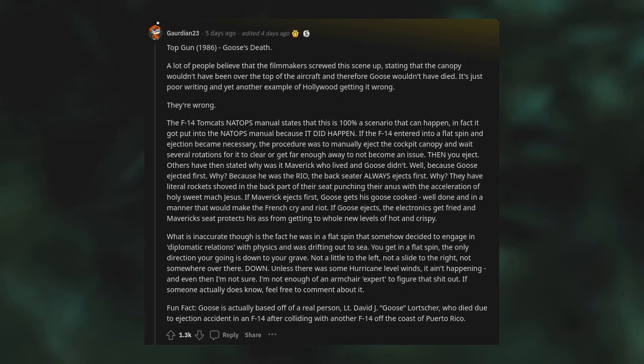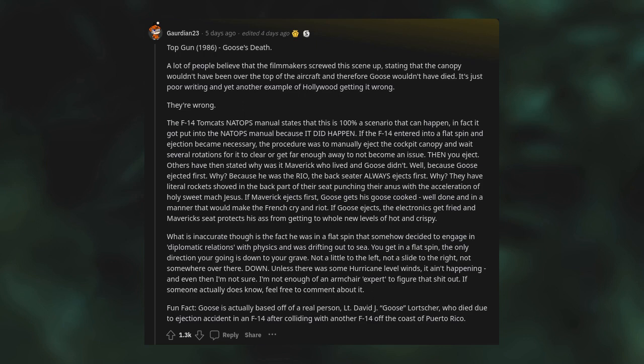Top Gun 1986, Goose's death. A lot of people believe that the filmmakers screwed this scene up, stating that the canopy wouldn't have been over the top of the aircraft and therefore Goose wouldn't have died. It's just poor writing and yet another example of Hollywood getting it wrong. They're wrong. The F-14 Tomcat's NATOPS manual states that this is 100% a scenario that can happen. In fact, it got put into the NATOPS manual because it did happen. If the F-14 entered into a flat spin and ejection became necessary, the procedure was to manually eject the cockpit canopy and wait several rotations for it to clear or get far enough away to not become an issue, then you eject.